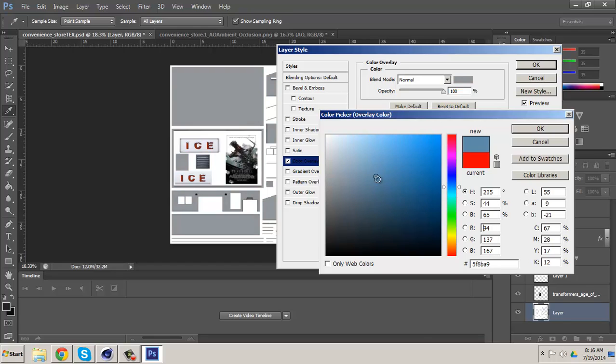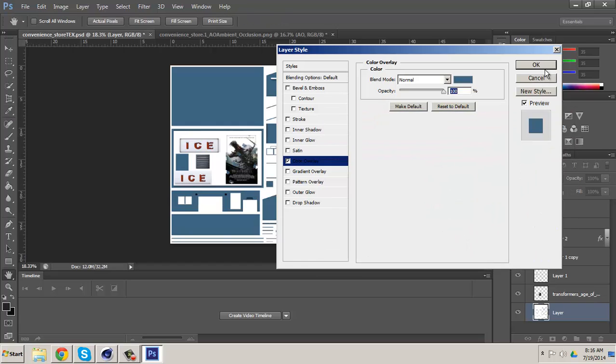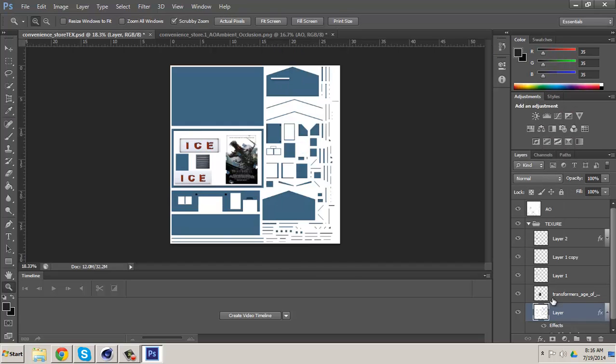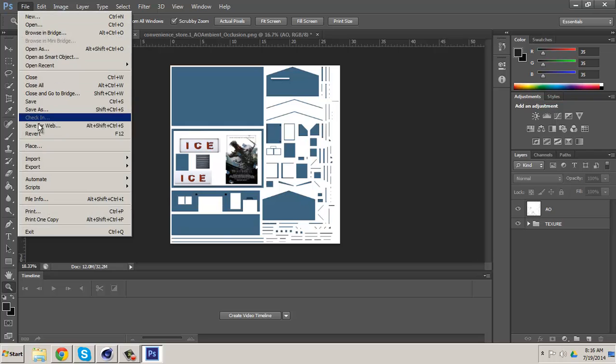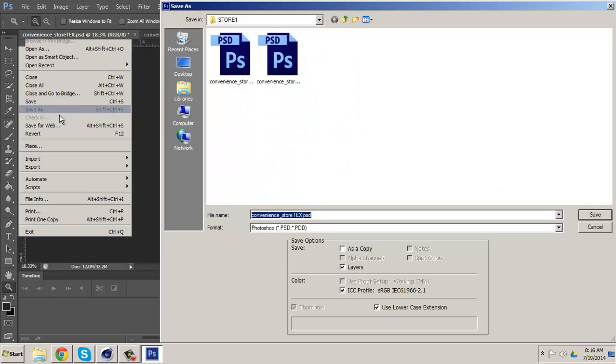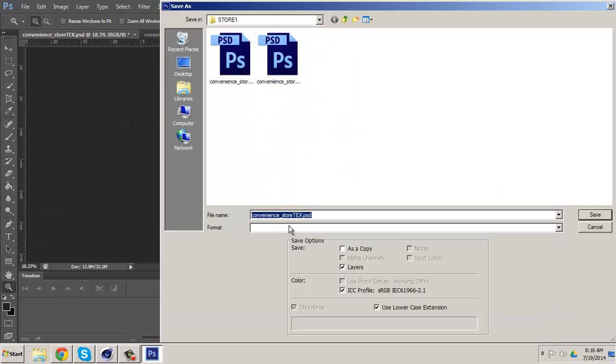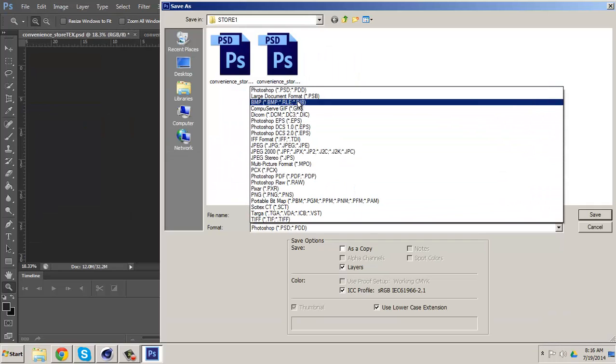It's a nice looking blue, and there you go. Okay, so now let's save our texture as a TIFF file. Save as TIFF file.